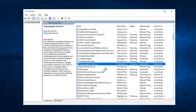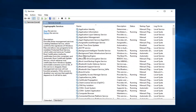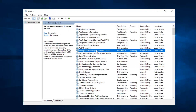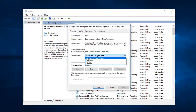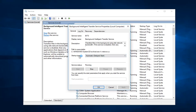Then you want to do the same thing for Background Intelligent Transfer Service. So double click on that. Again, either Automatic or Delayed Start — either one is fine. Make sure service status is running.